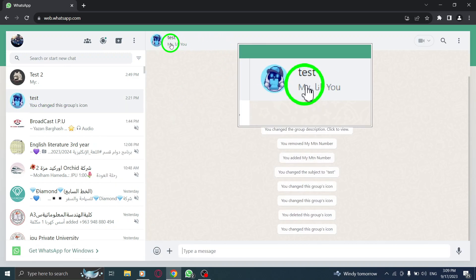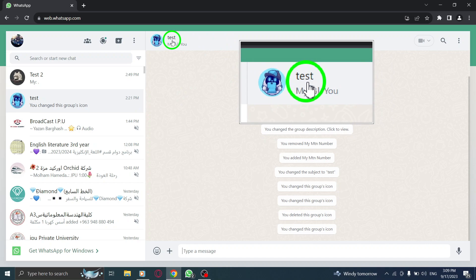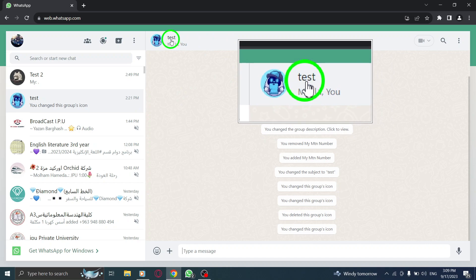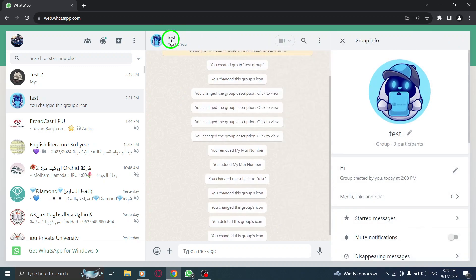Step 3. Once inside the group chat, click on the group name at the top of the screen.